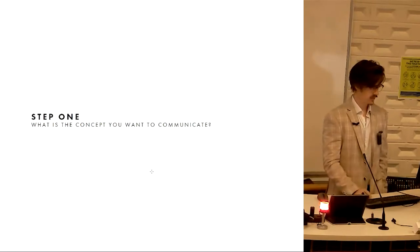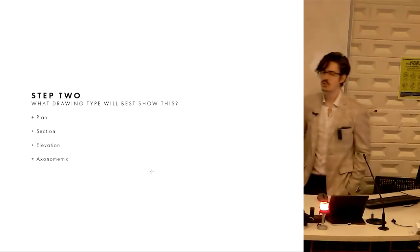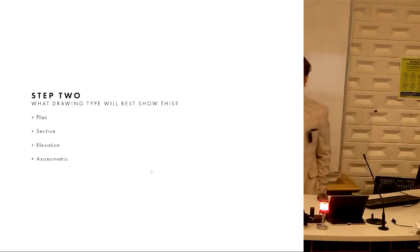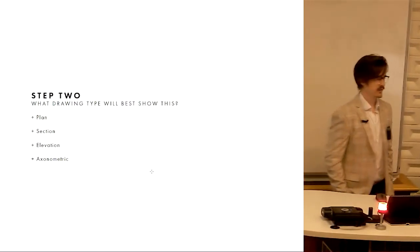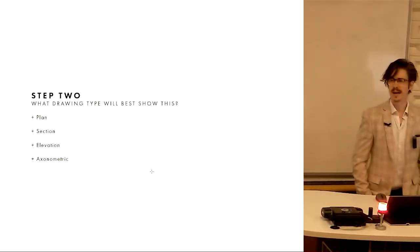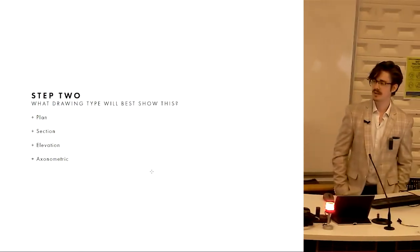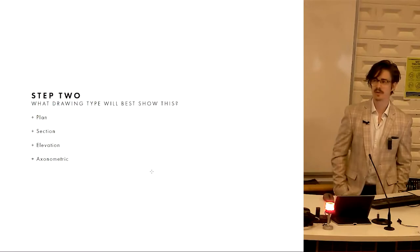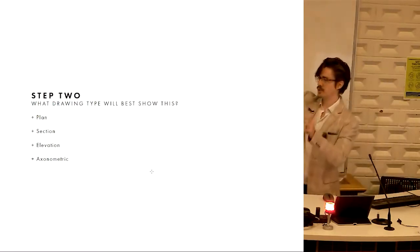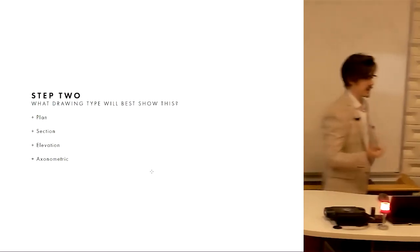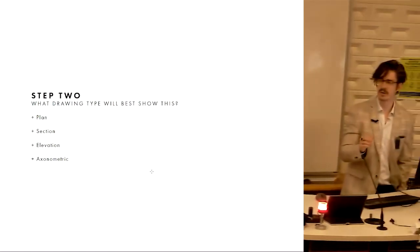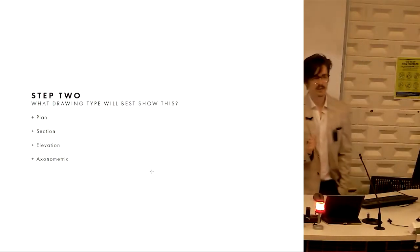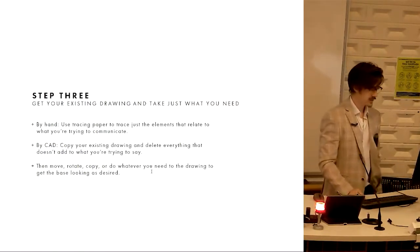Now we move on to the next step. Step two, what drawing type will best show this concept? If you have a concept about visual connection between two different people, you might argue that well that's kind of a three-dimensional thing spatially so it needs to be either a section or an axonometric in order for me to be able to show two different people communicating. So I know it's not going to be a plan. You do that for each of your concepts, which drawing type is best to communicate this specific concept.